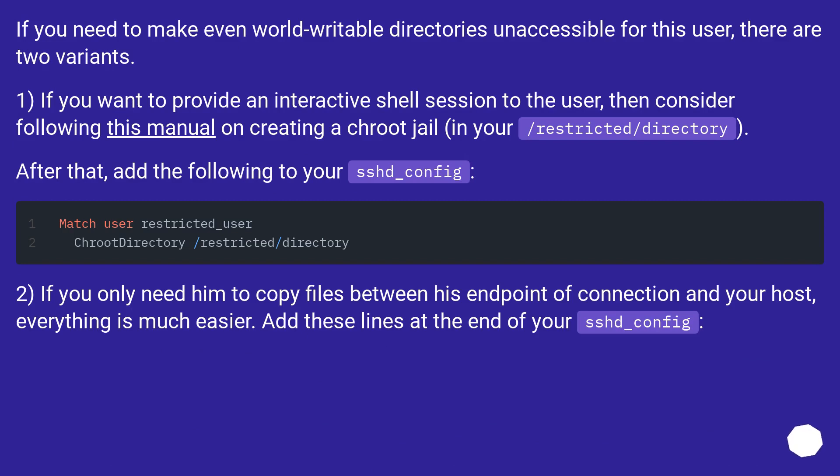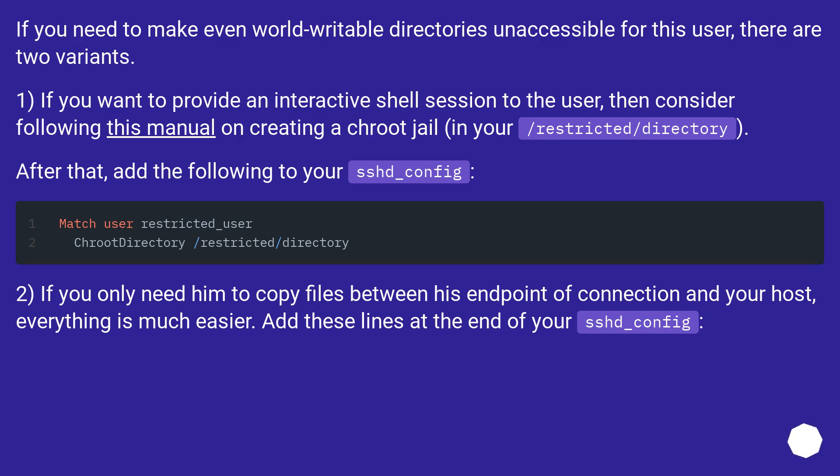If you need to make even world writable directories inaccessible for this user, there are two variants. One, if you want to provide an interactive shell session to the user, then consider following this manual on creating a chroot jail in your /restricted/directory. After that, add the following to your sshd_config.